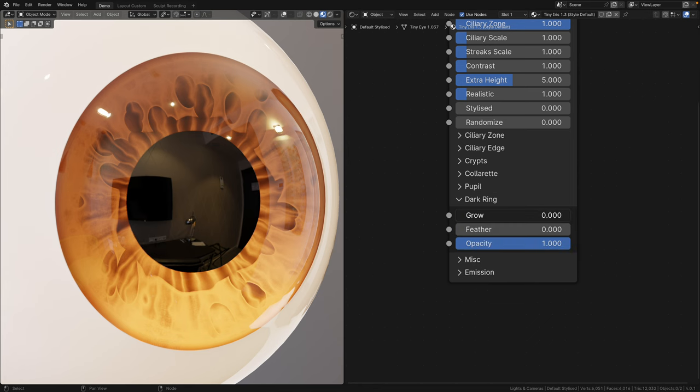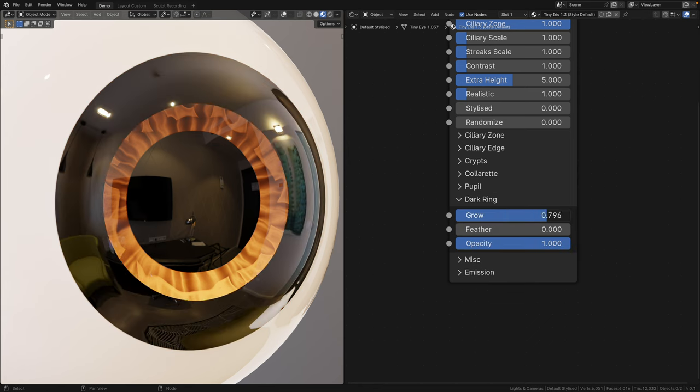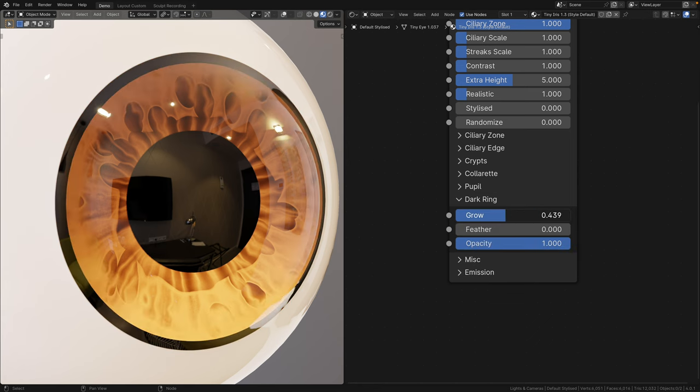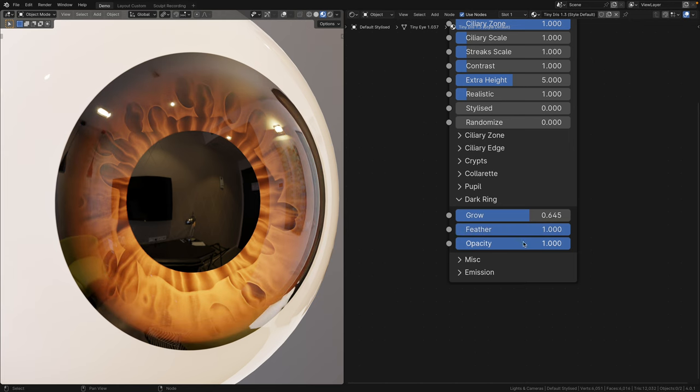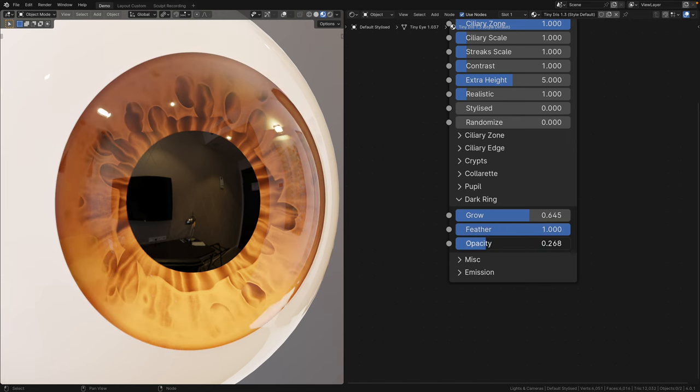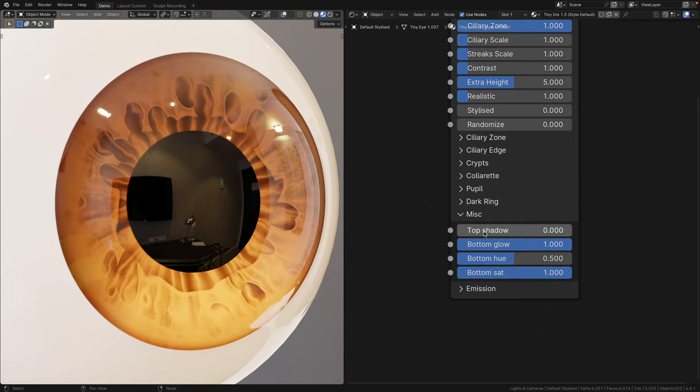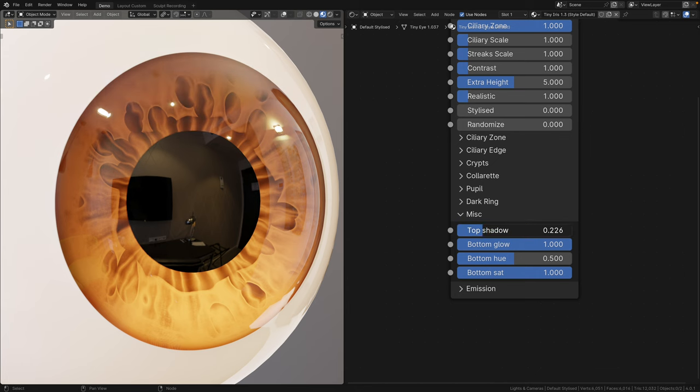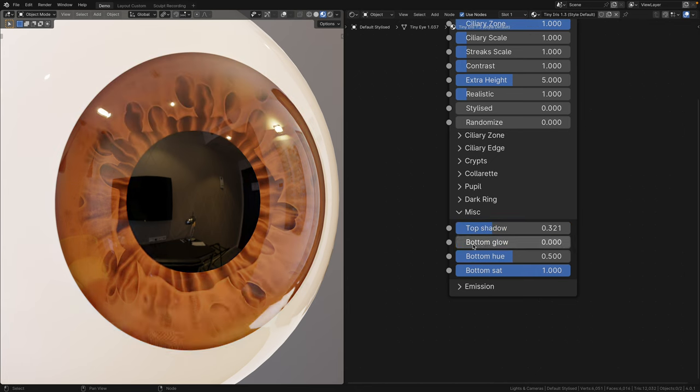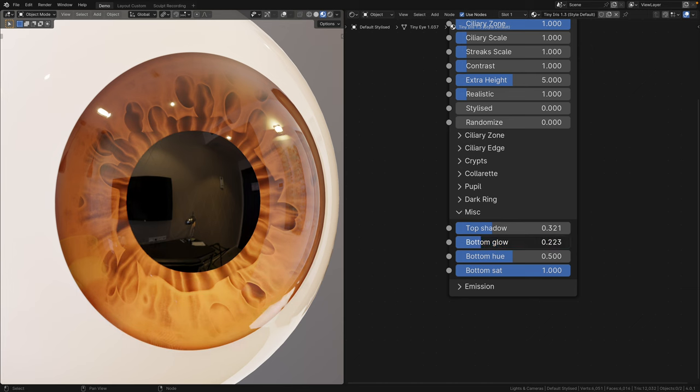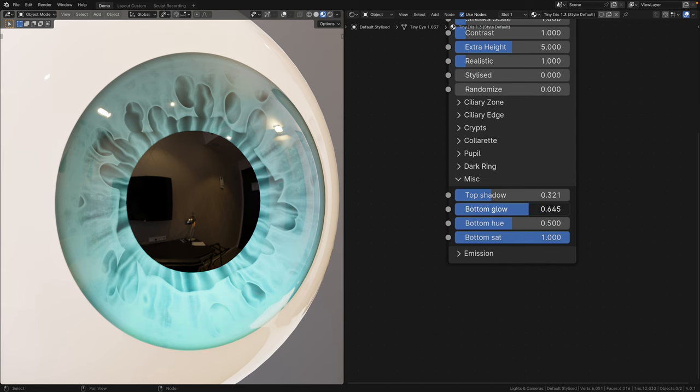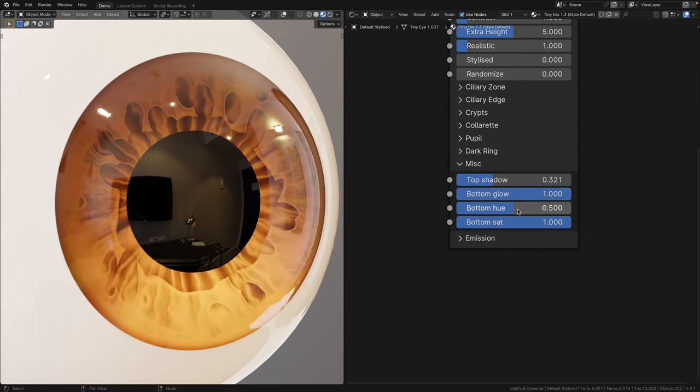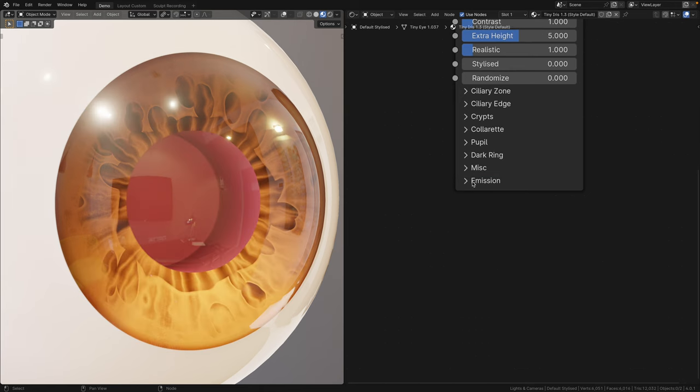In the dark ring panel, you can determine the radius of the dark ring, or limbal ring, same thing. You can also adjust the feather and opacity. In the miscellaneous panel, you can emulate the top shadow casted by the upper eyelid. You can give the bottom portion of the iris some glow for that nice stylized gradient. This works really nicely on darker eyes. I recommend keeping this value low for brighter eye colors. You can also change the hue and saturation of the bottom glow.